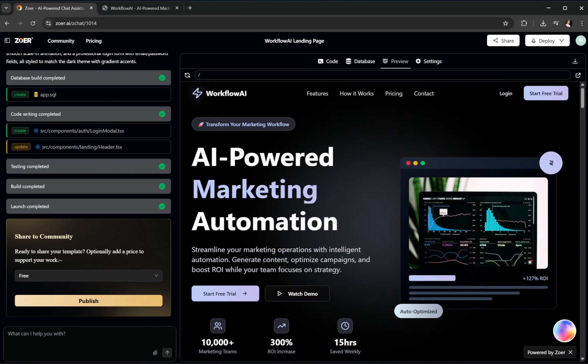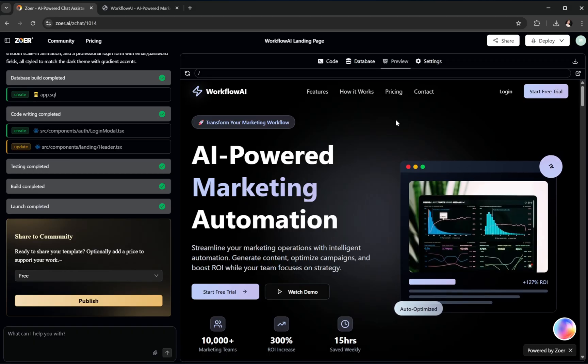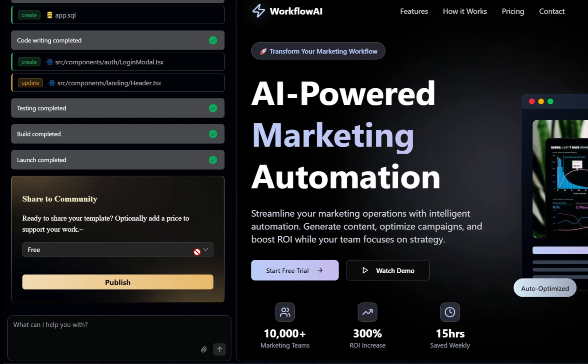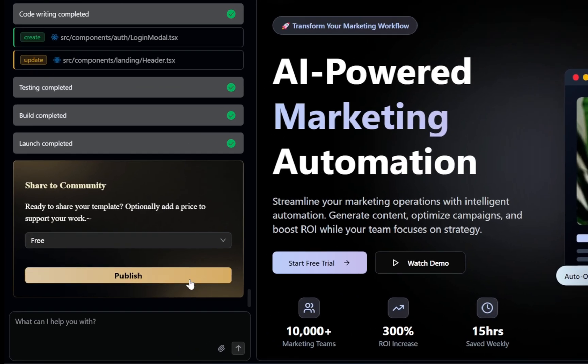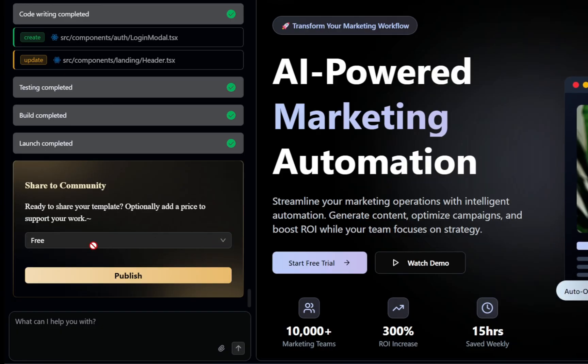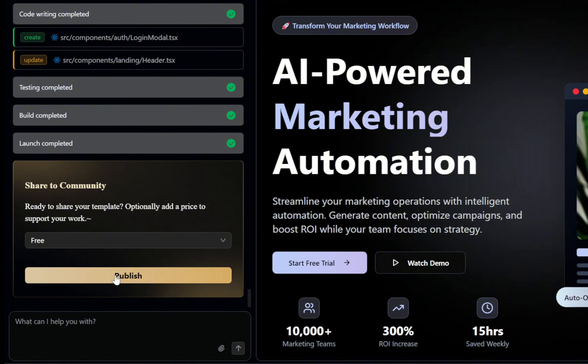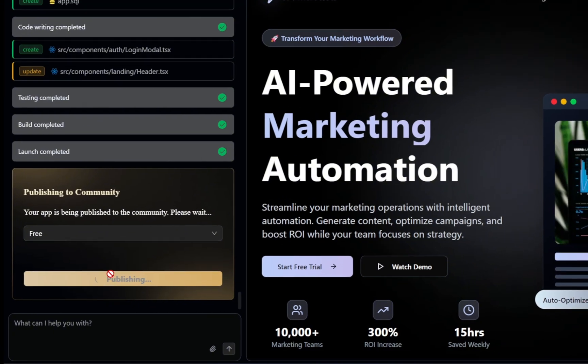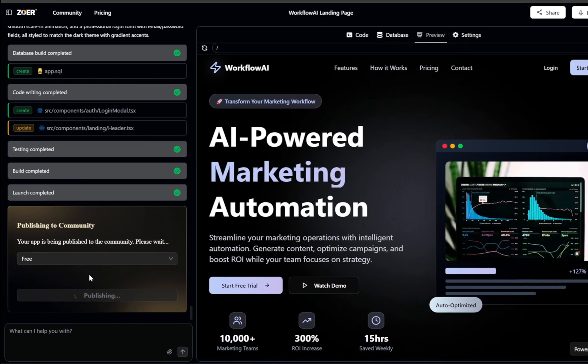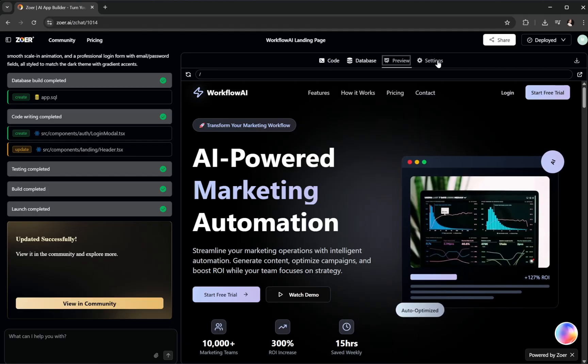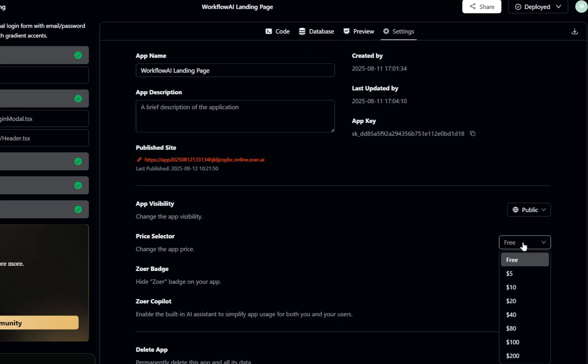Next, we want to set a price for the project we generated, and publish it to Zower's community. For some reason, it looks like I can't set the price right now, but that's okay. We'll just click the publish button. We can set the price afterward via the settings option. All right, publishing is complete. Now let's navigate to settings, and here we can set the price of our project so other users can purchase it.